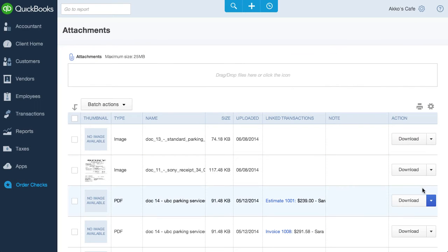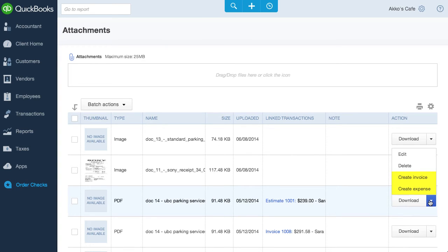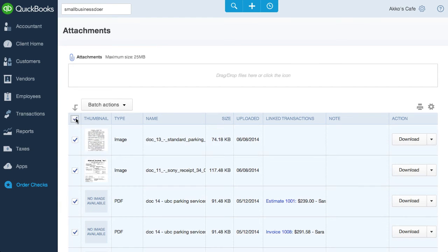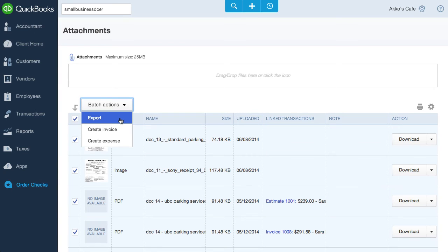With file attachments, you also have the option to create an invoice or an expense. You're not able to create other transaction types from here though, which is too bad. One nice feature is that you can easily export all your files by clicking on Batch Actions and then Export. Well, I say all, but it may only be all the ones you see on the page. So you might have to do this several times if you want to export all your files.